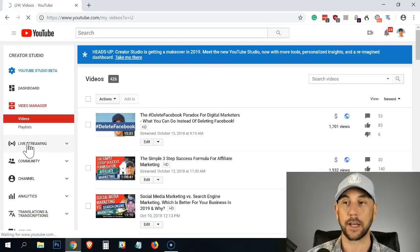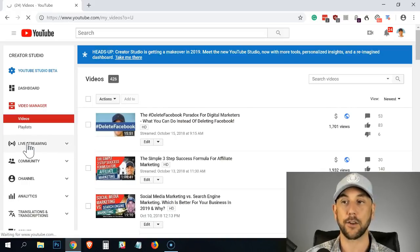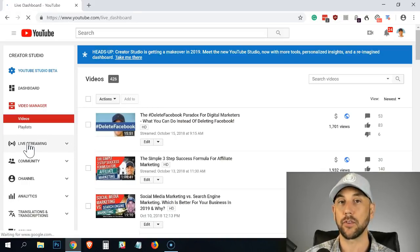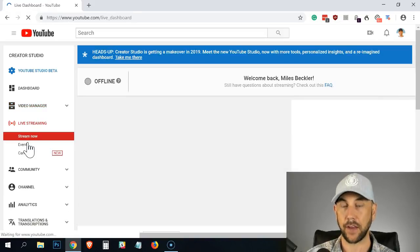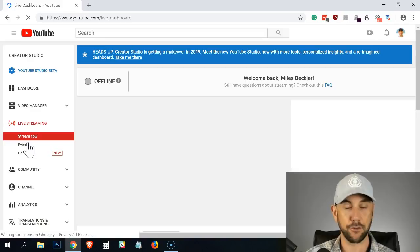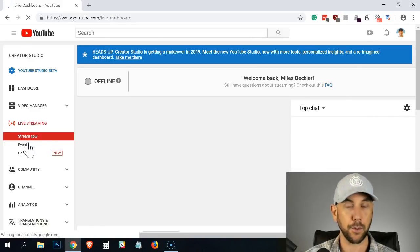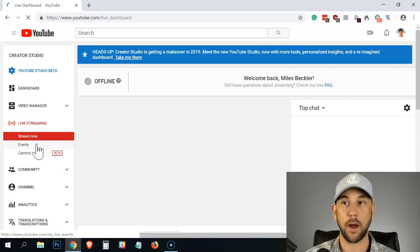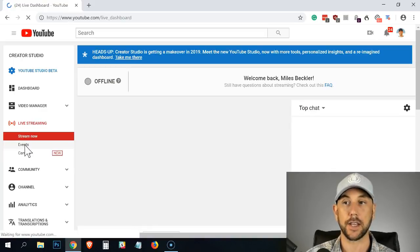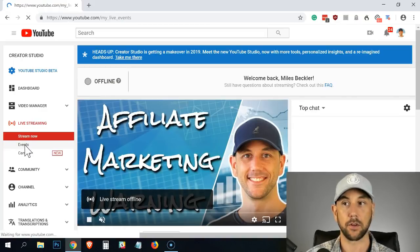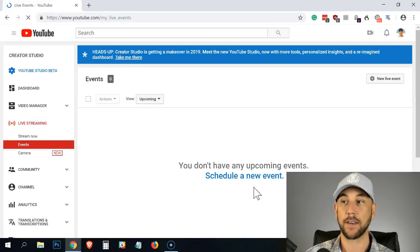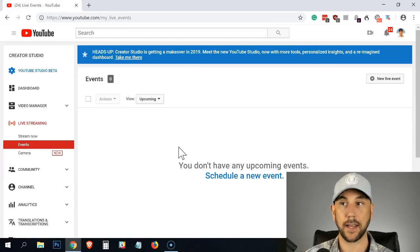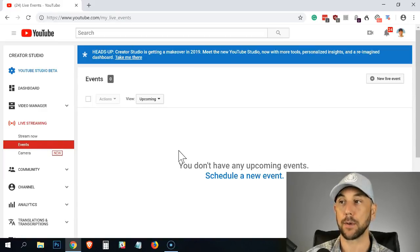So here on the left, you click on the live streaming. It's going to bring down a dropdown. I always use the events. I use their native tools here. I don't add on any third party tools whatsoever. So once I load live streaming, I click on events to load the event page.